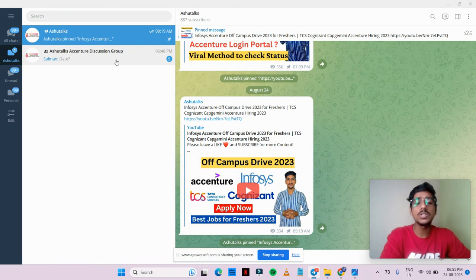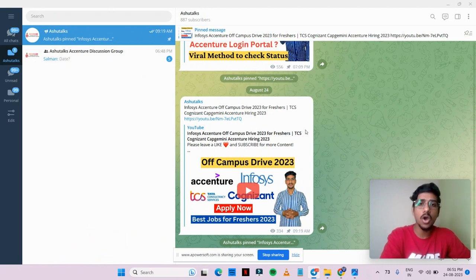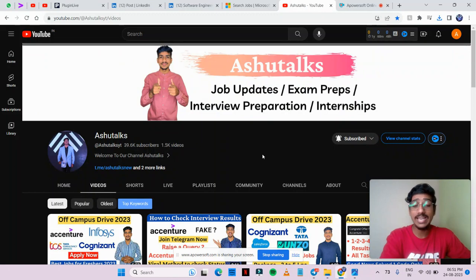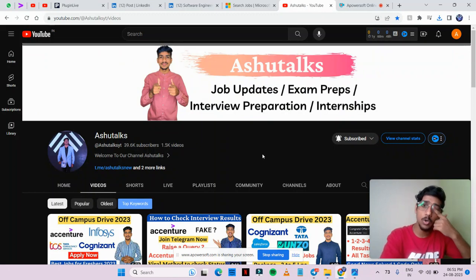There is a Telegram channel and also a discussion group which will be helpful for all of you candidates. So go ahead and join our Telegram channel, link will be in description below.